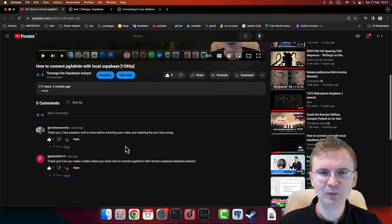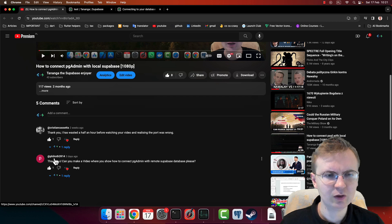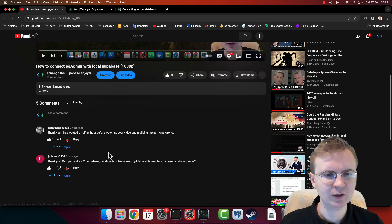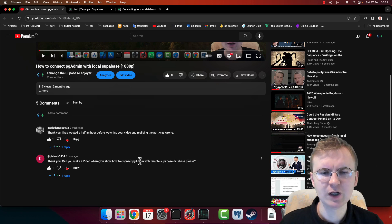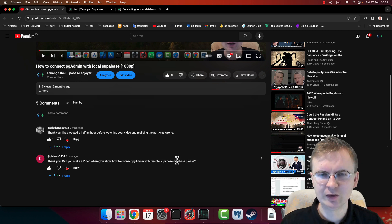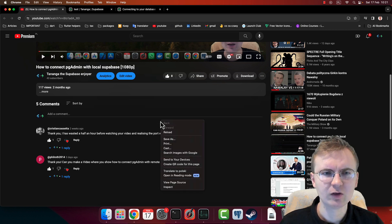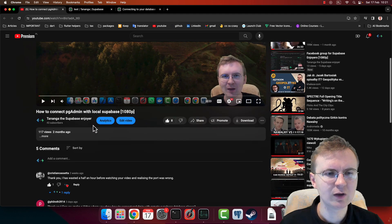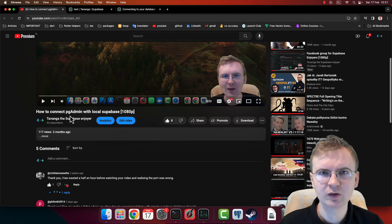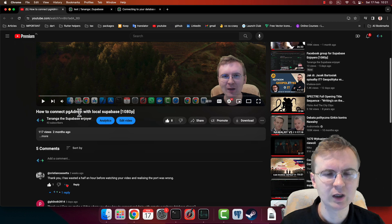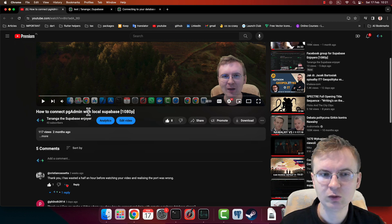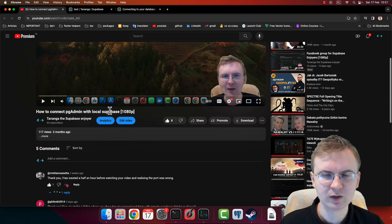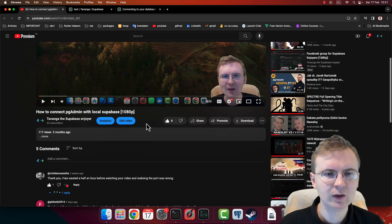Hi, below one of my videos, the user named Phil Rot made a suggestion that I should create a video about how to connect pgAdmin to a remote Supabase instance. So maybe you know, maybe you don't know, but so far I created two videos about how to connect both pgAdmin and psql to a local Supabase instance.